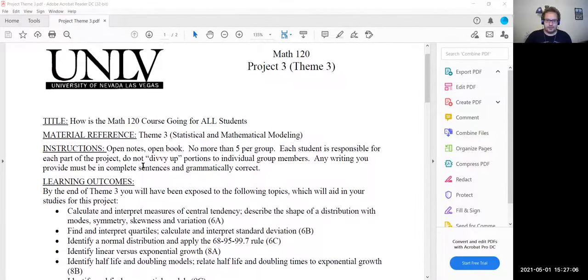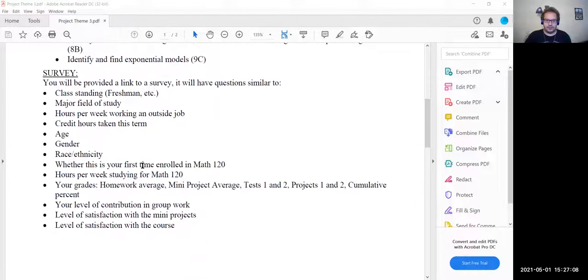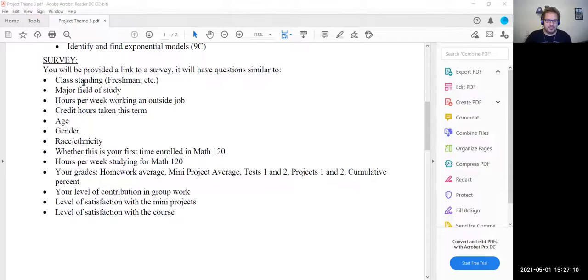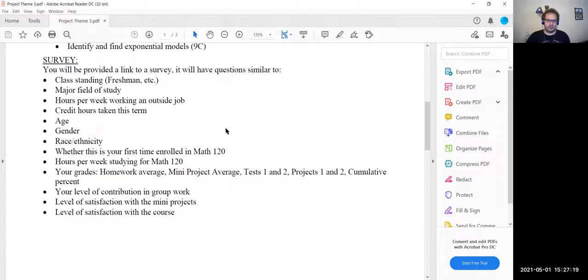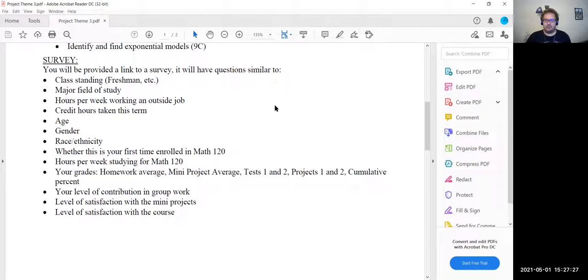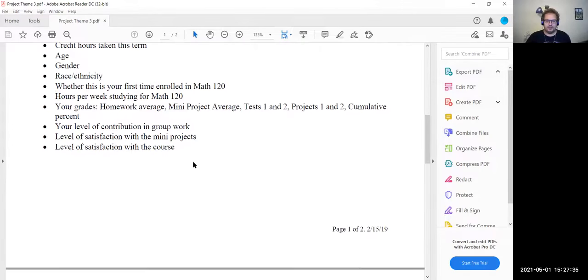The first page is just a summary of what's going on, so don't need to worry about that. For the survey link, as I said in class, there was a little bit of a miscommunication, and I was not able to get the survey link to you guys for the semester — so I apologize for that, that's on me. We're going to use data from previous semesters, which has already been uploaded, so you don't have to worry about the survey.